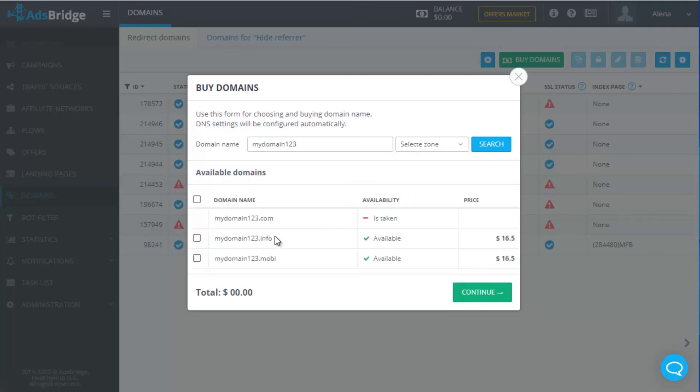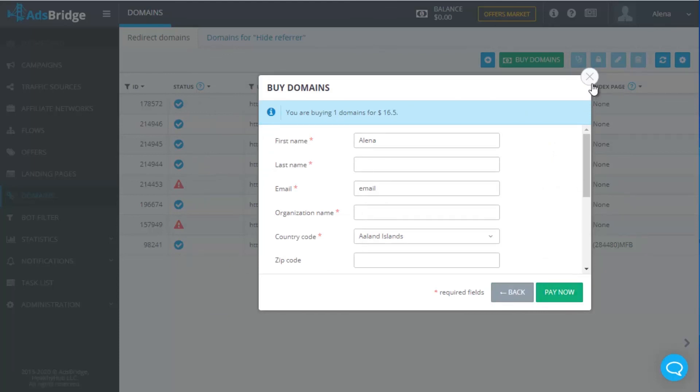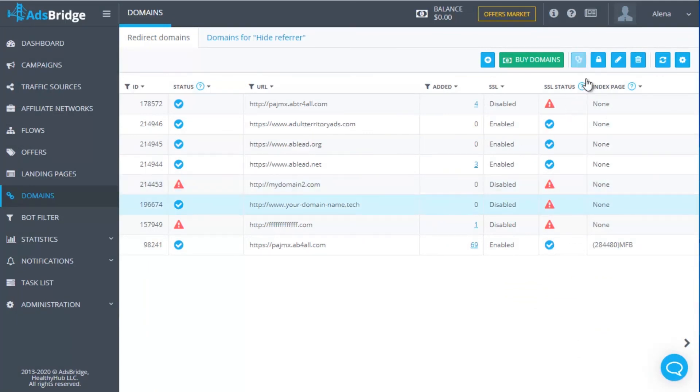In case you add your custom domain, then you need to have a certificate and a private key. Then you'll be able to upload it to AdsBridge. Choose the domain and click the button Enable Disable SSL. Choose Upload SSL Certificate in a pop-up.